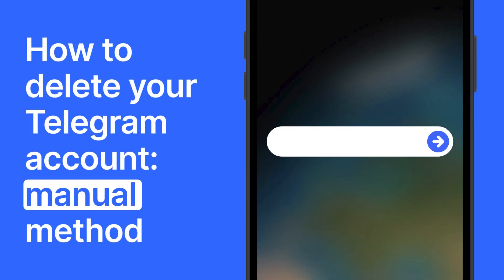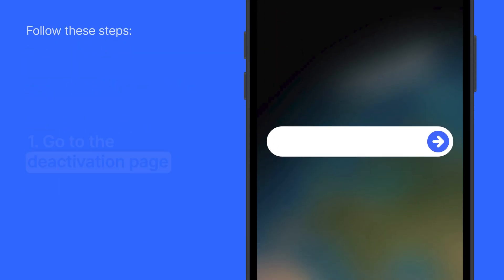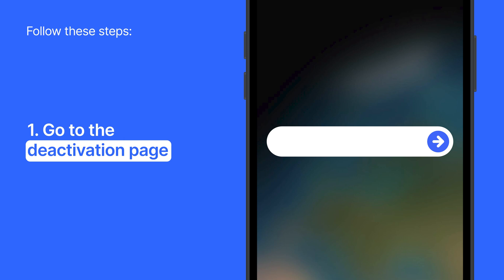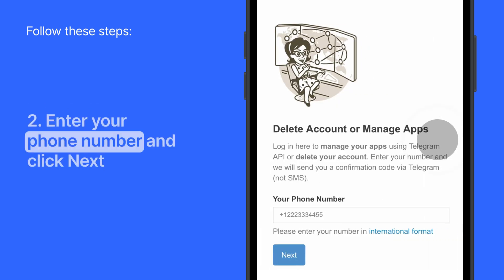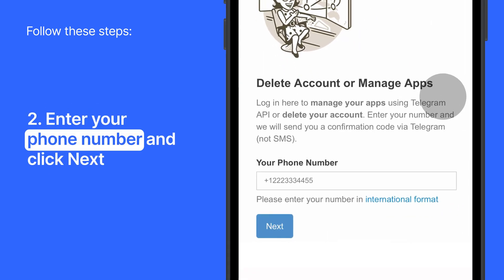To delete your Telegram account manually, go to the Telegram deactivation page on your mobile or desktop. Enter your phone number in an international format and click Next.